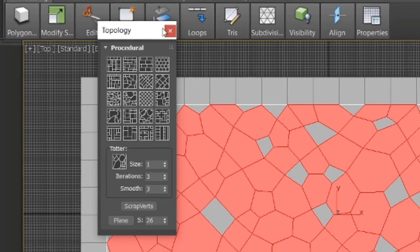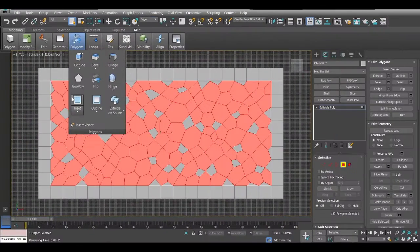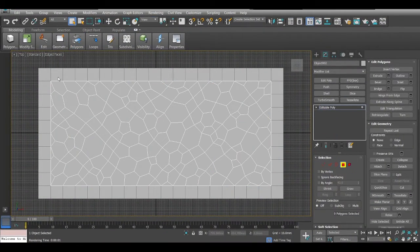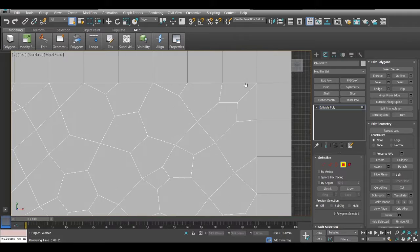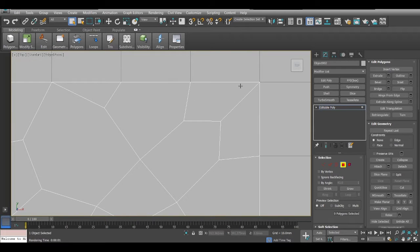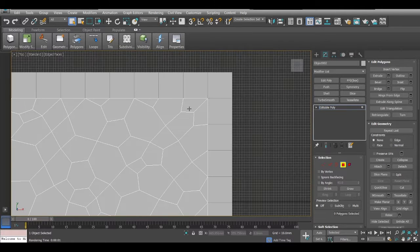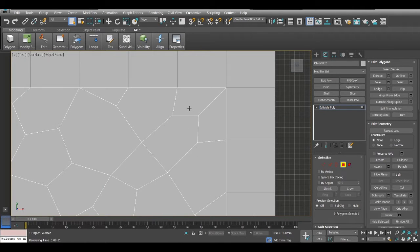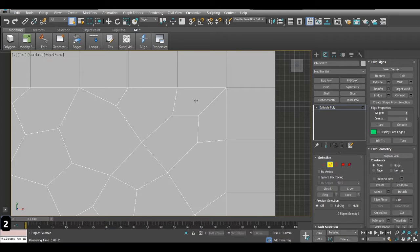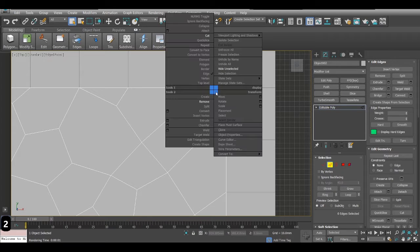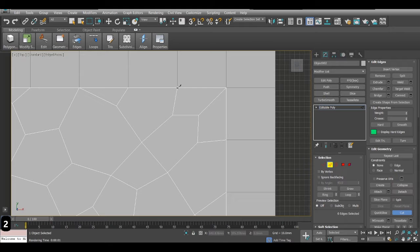Then skin. Now sometimes it doesn't come out properly, but sometimes you will have a void. I'll just create a void and show you how to fix it if it happens. Sometimes you will have something that looks like this.